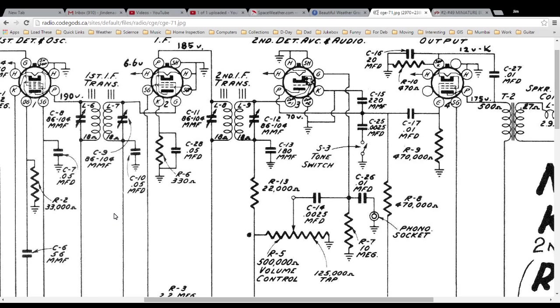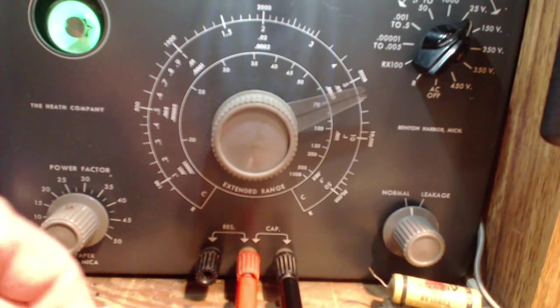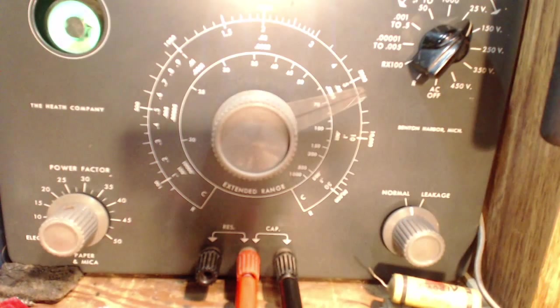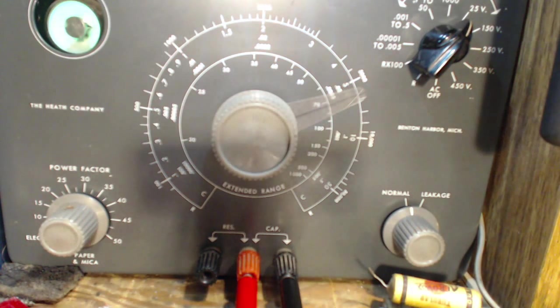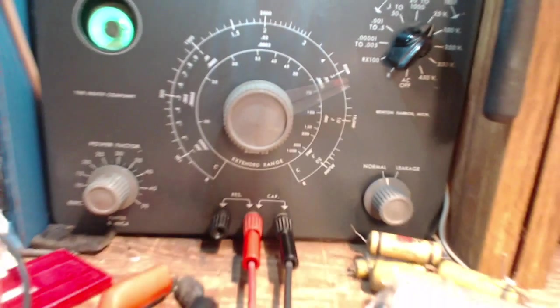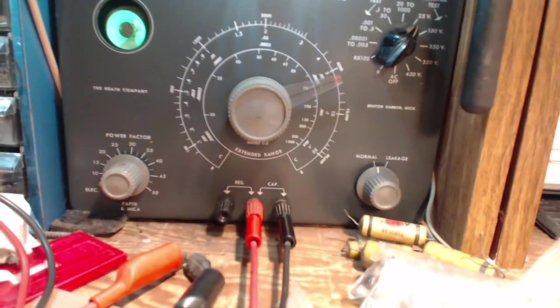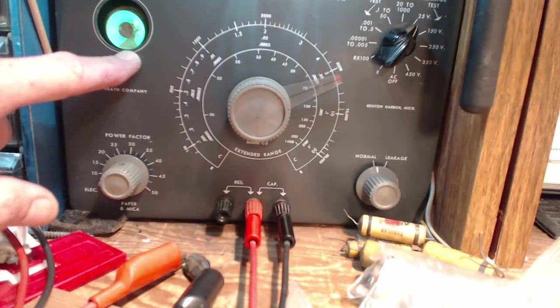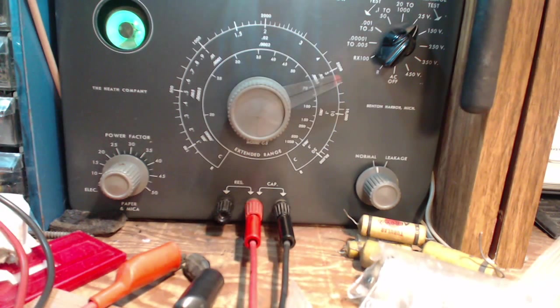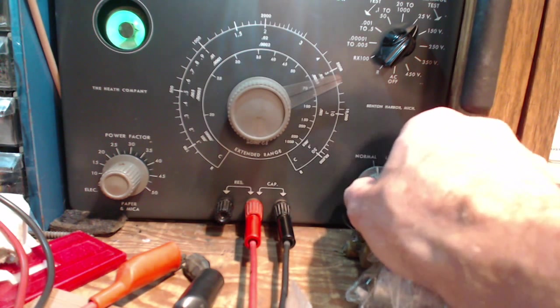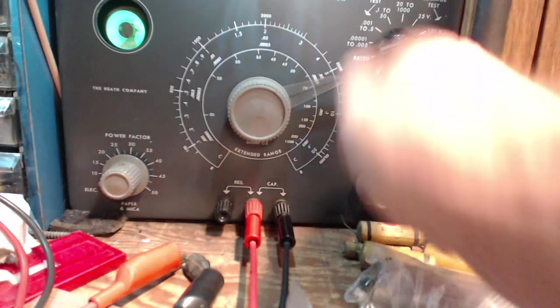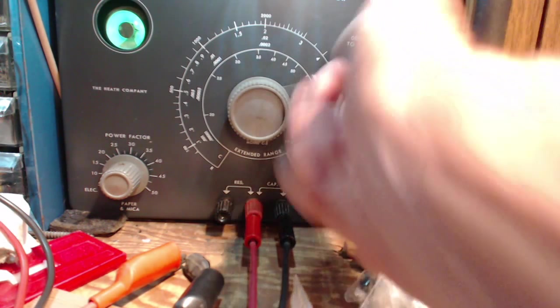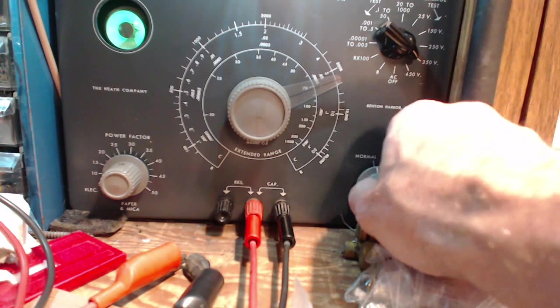We're going to give it a test. I have it on the tester already, clipped in here. Watching the eye here - 25 volts fine, 150 fine, 250 perfect, 350.